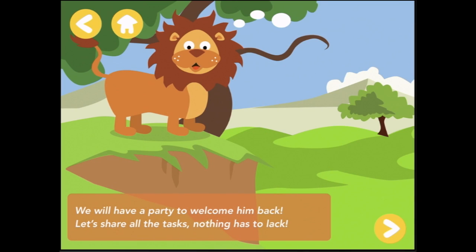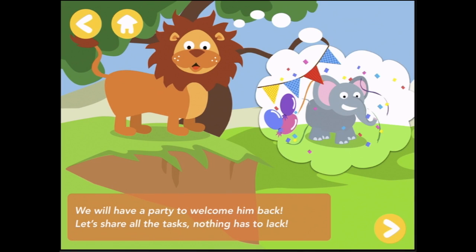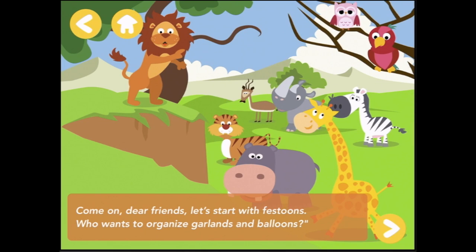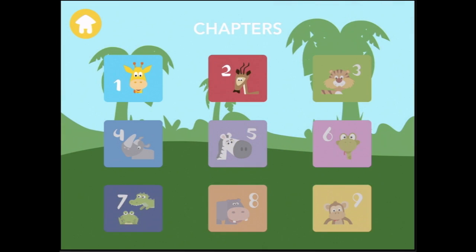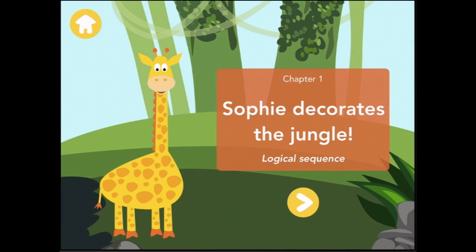Well done, Ray! We will have a party to welcome him back. Let's share all the tasks — nothing has to lack. Come on dear friends, let's start with festoons. Who wants to organize garlands and balloons? I hope it's the giraffe. It is! Let's start with the giraffe. Chapter one.